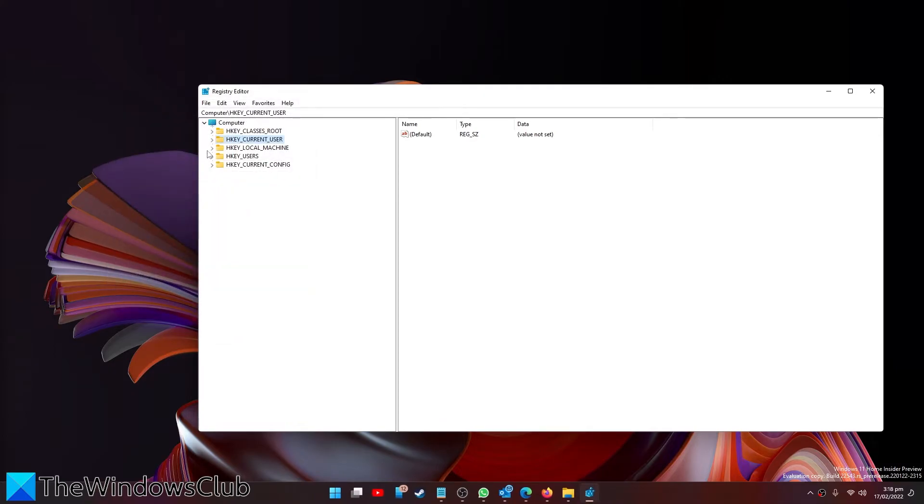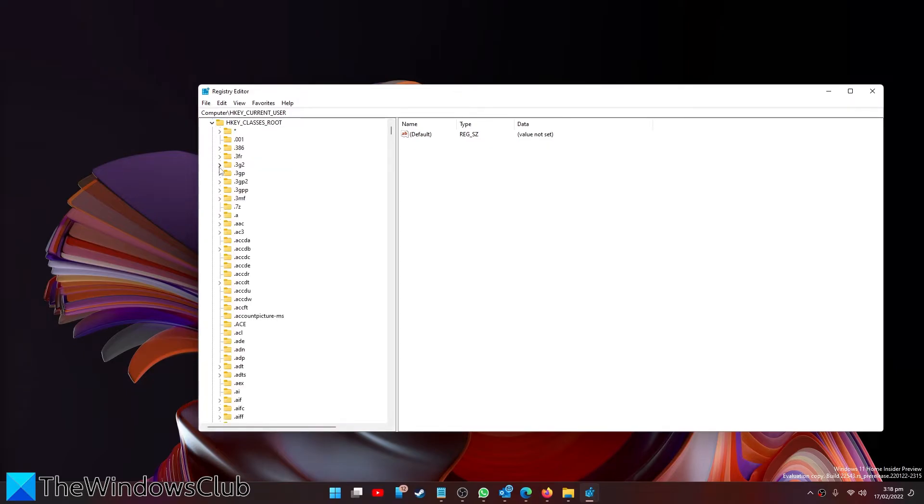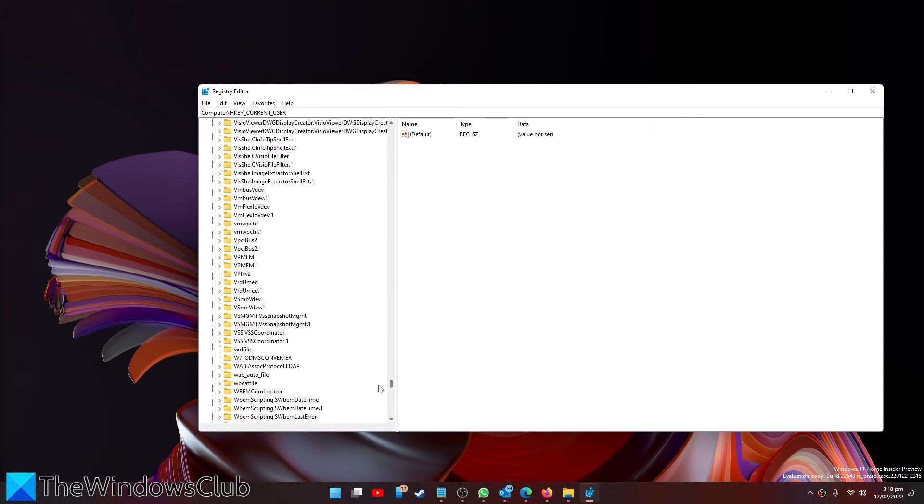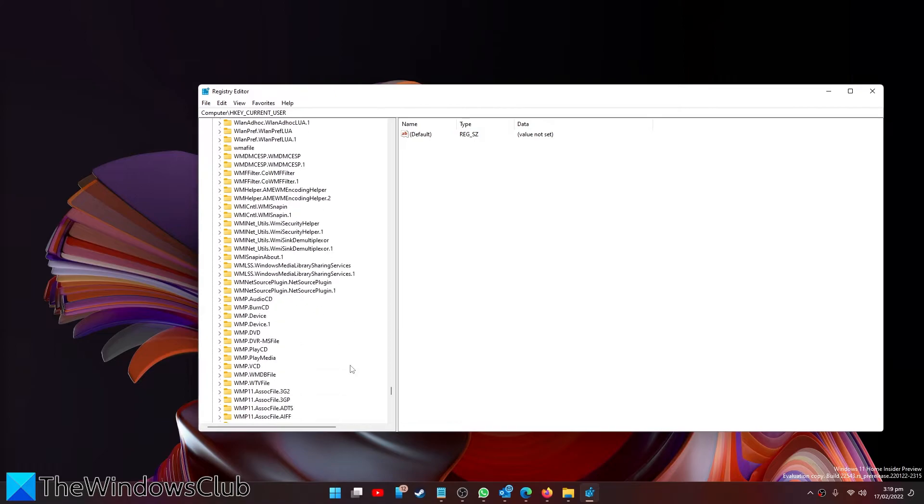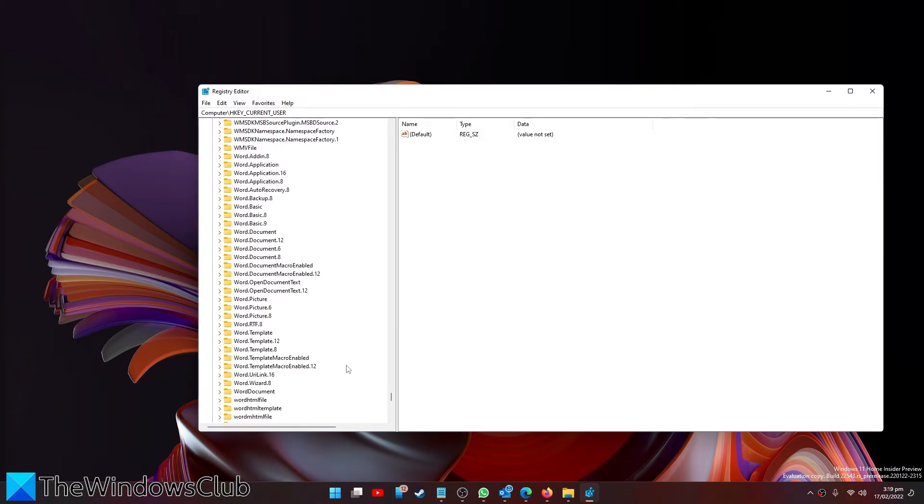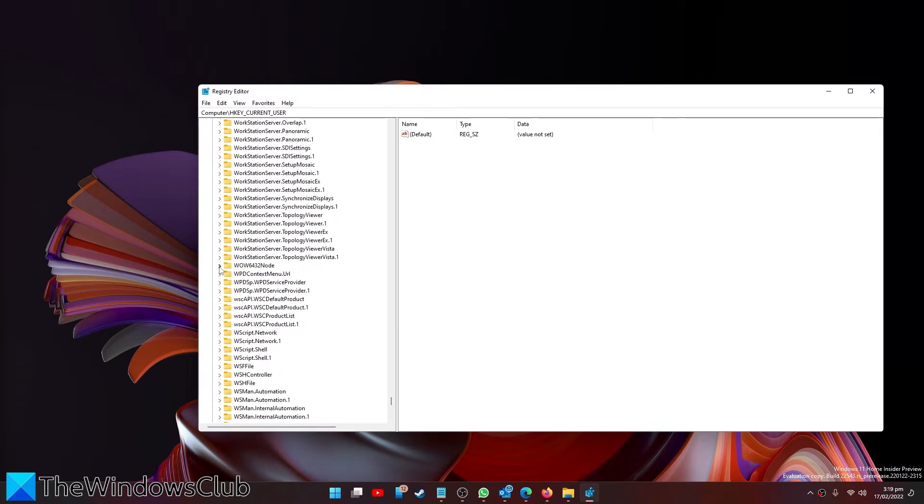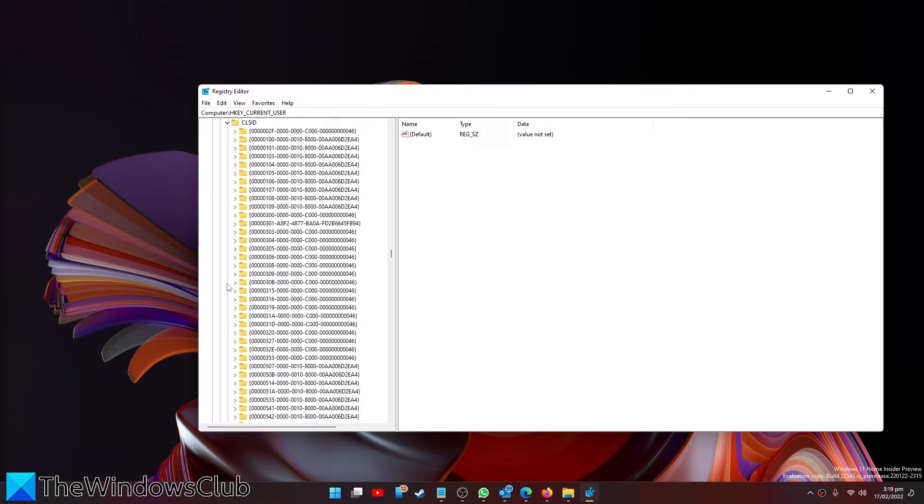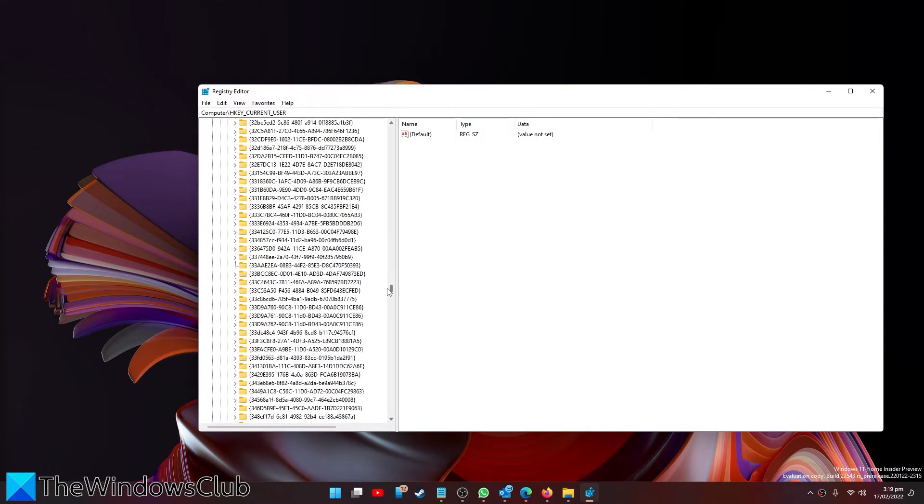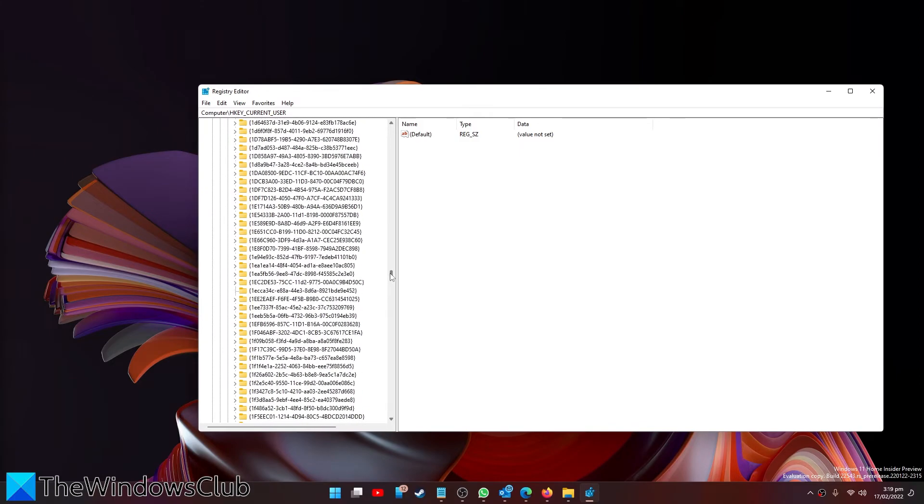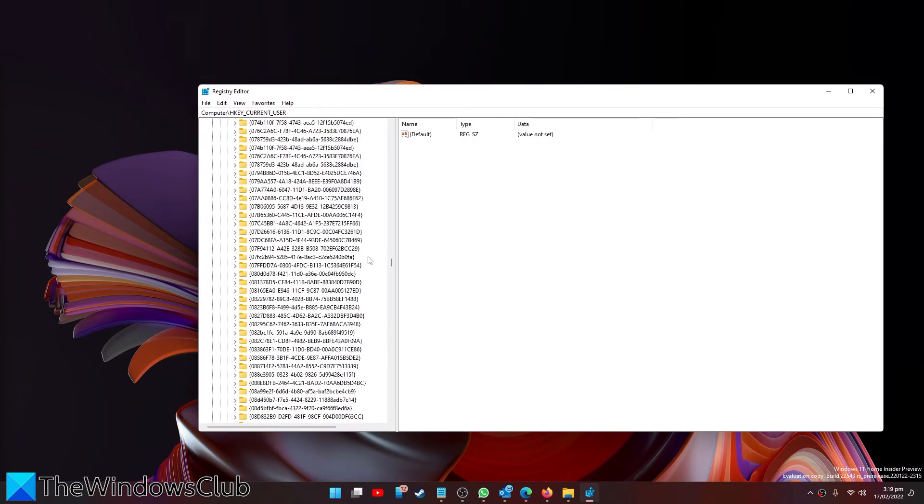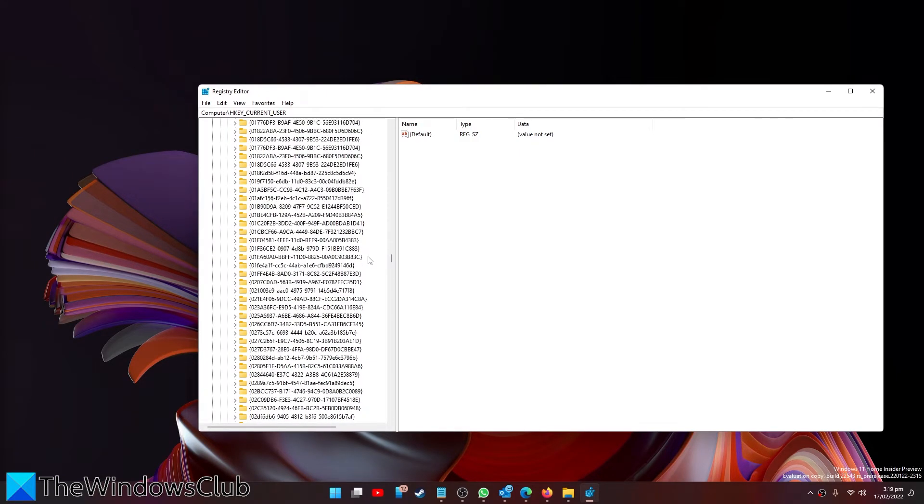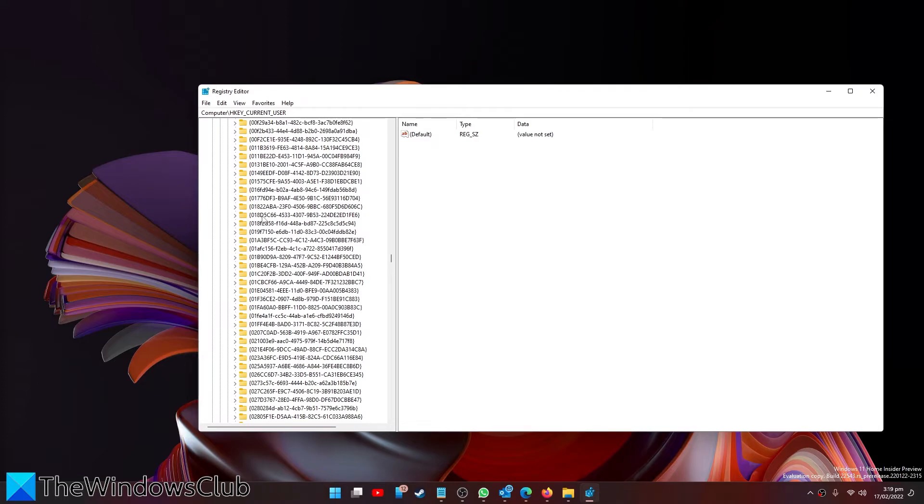Then, go to HKEY_CLASSES_ROOT, wow6432node, CLSID, and you're looking for 018D5-C66, right-click and delete that key.